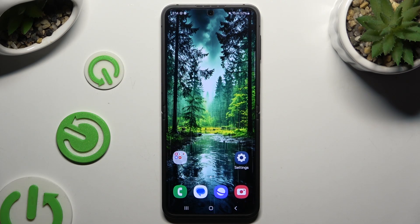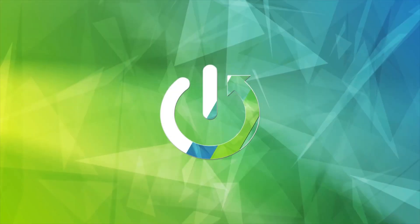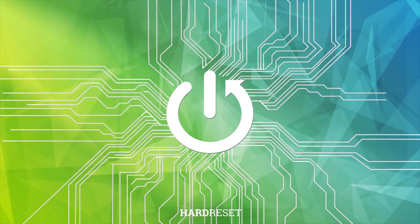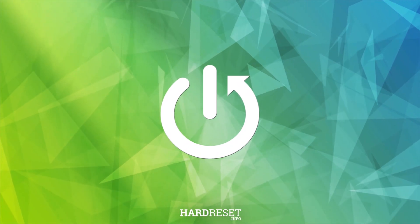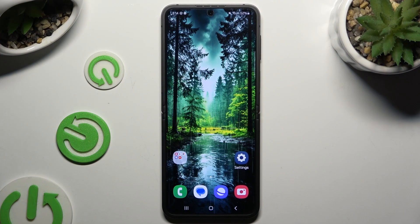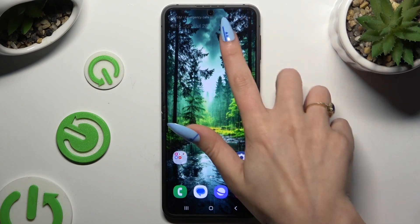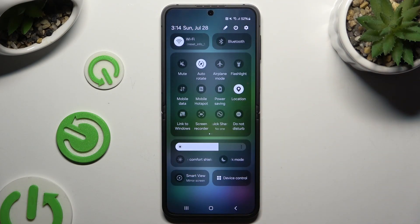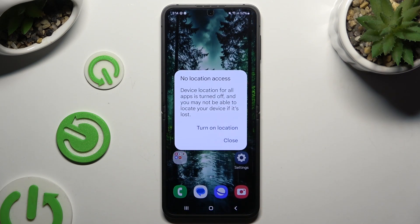In front of me is Samsung Galaxy Z Flip 6, and today I would like to show you how you can turn on or off location. Begin by going into Tap Menu and looking for Location Shortcut. When you find it, click on it.